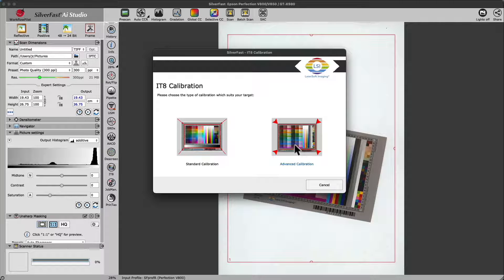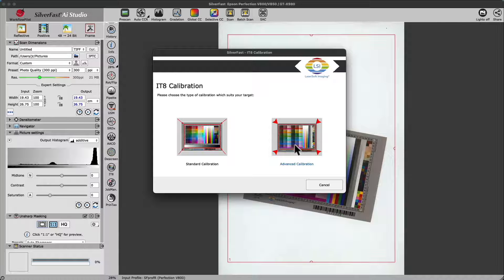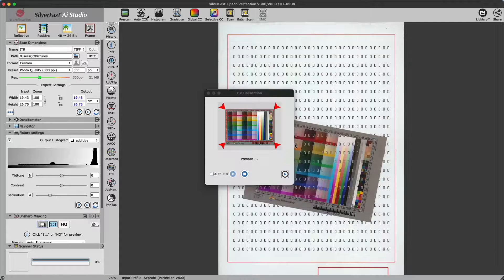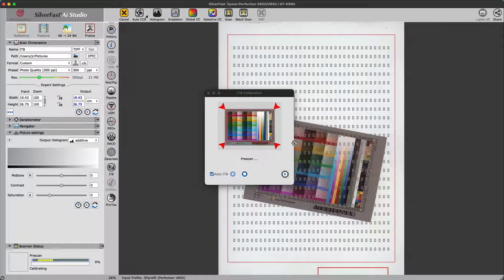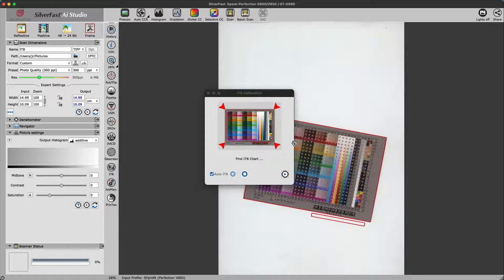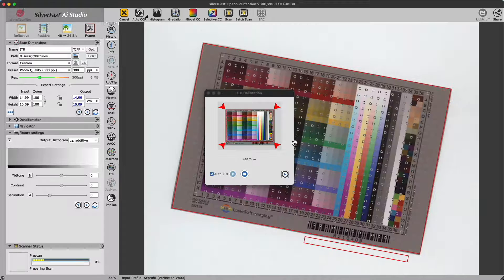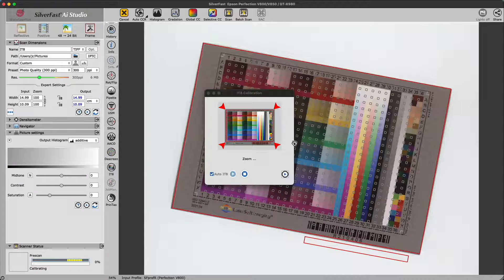Choose Advanced Calibration as the type of calibration which suits your target. First, the scanner will do a pre-scan and find the target even if it's slightly rotated.